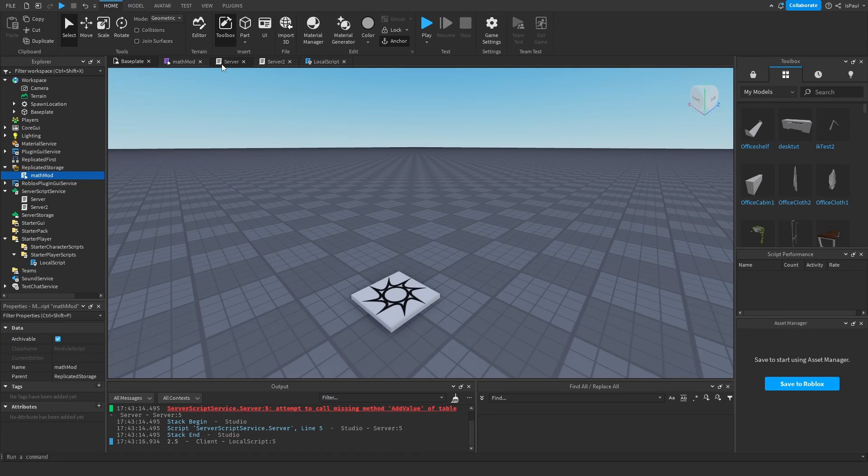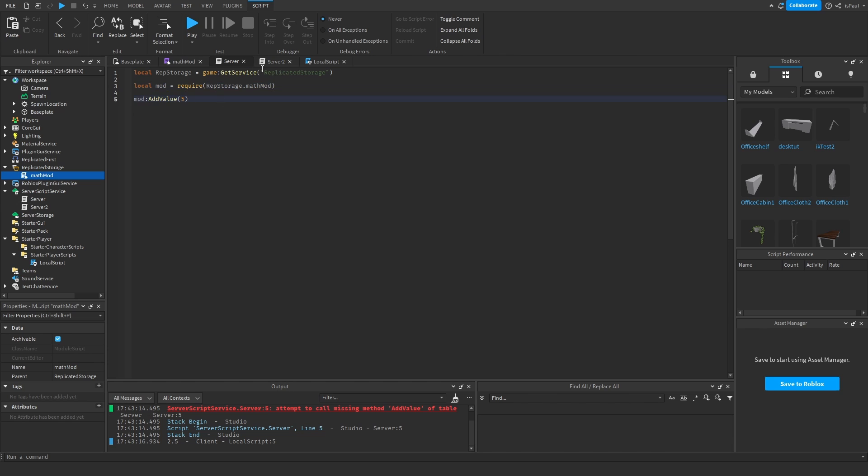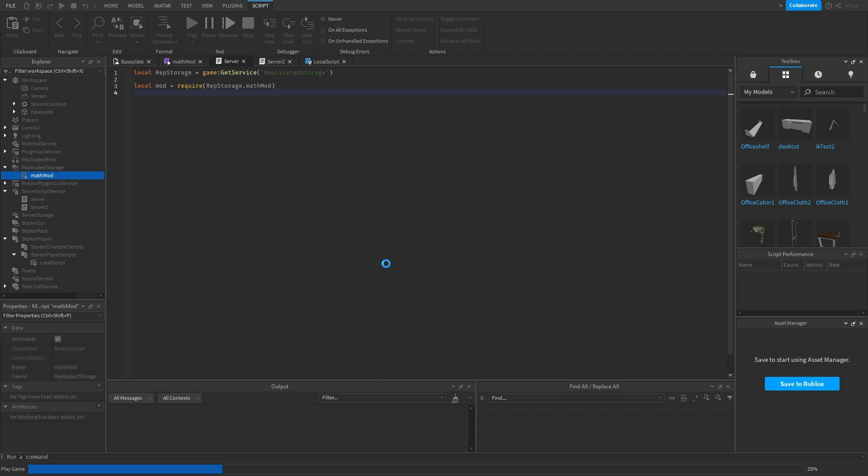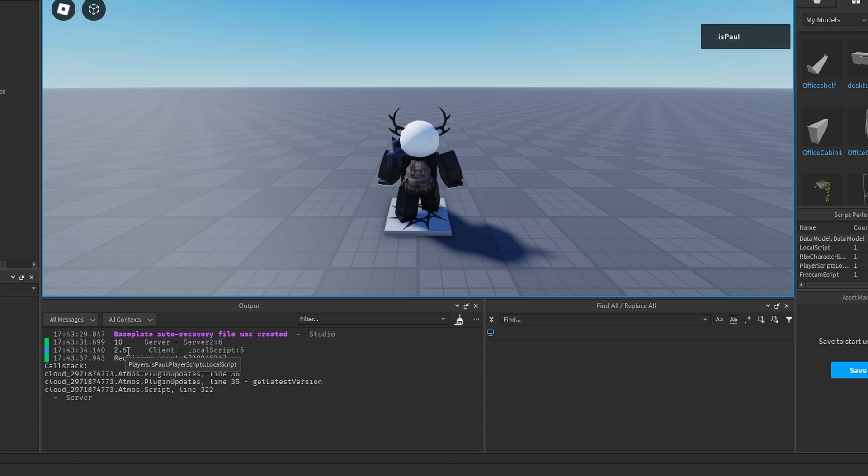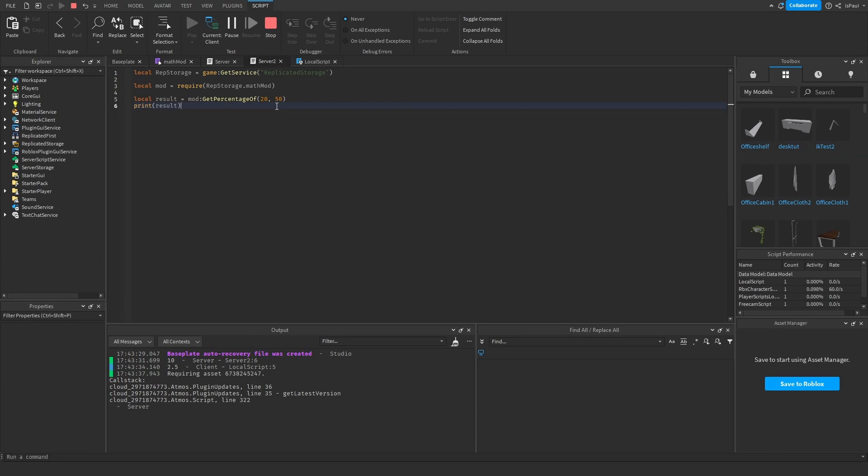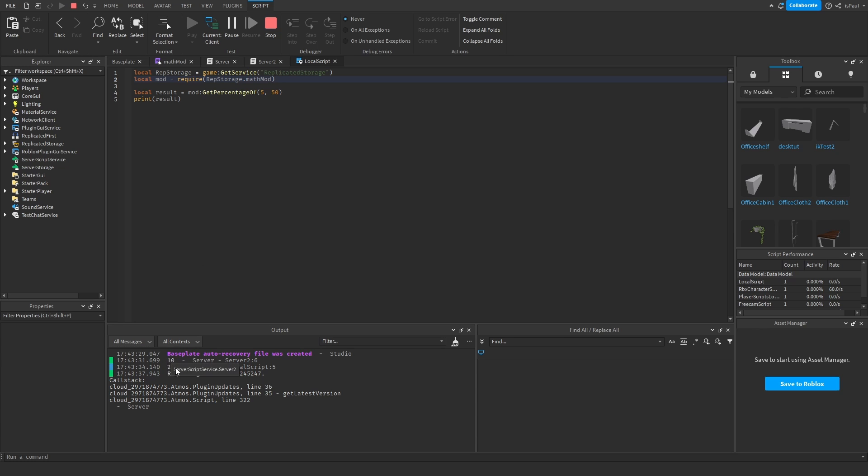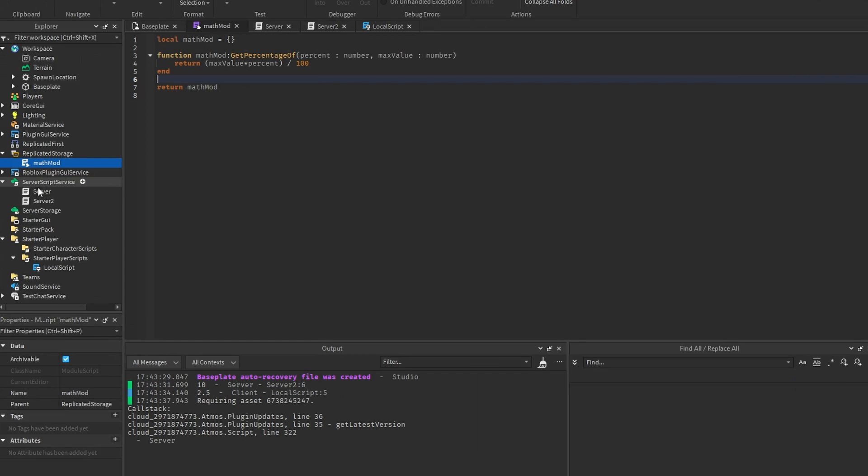And one of the scripts gave an error, because it's not supposed to add the value, so let me try it again. So the server gave a 10, and the client gave 2.5, and that's because 20% of 50 is 10, and 5% of 50 is 2.5.